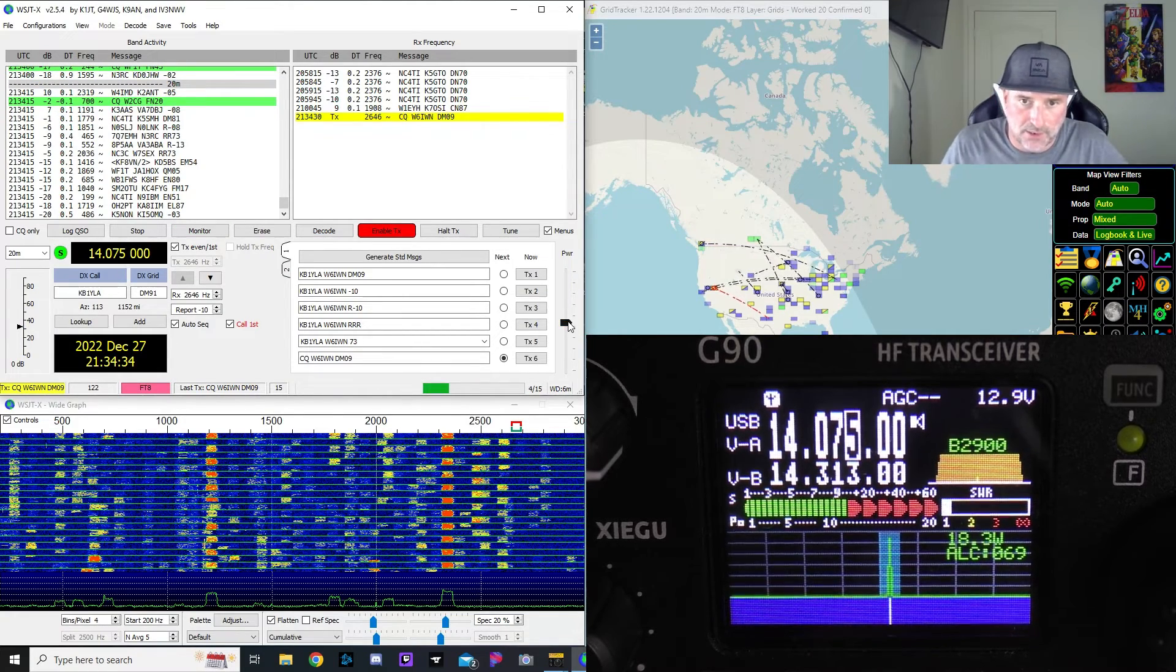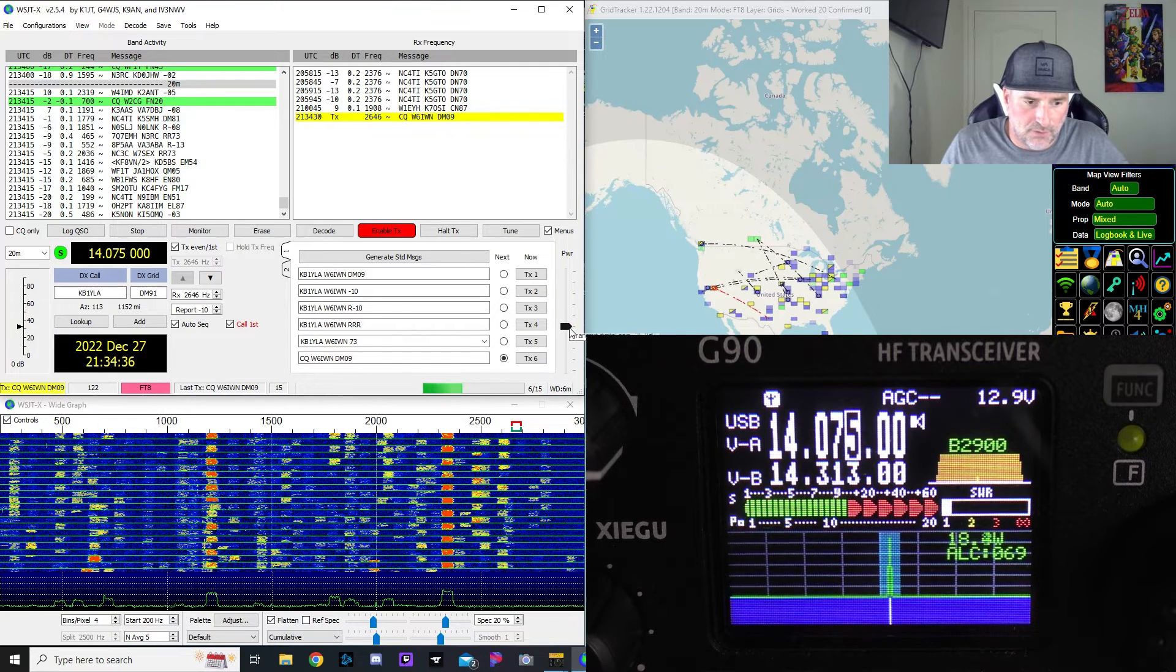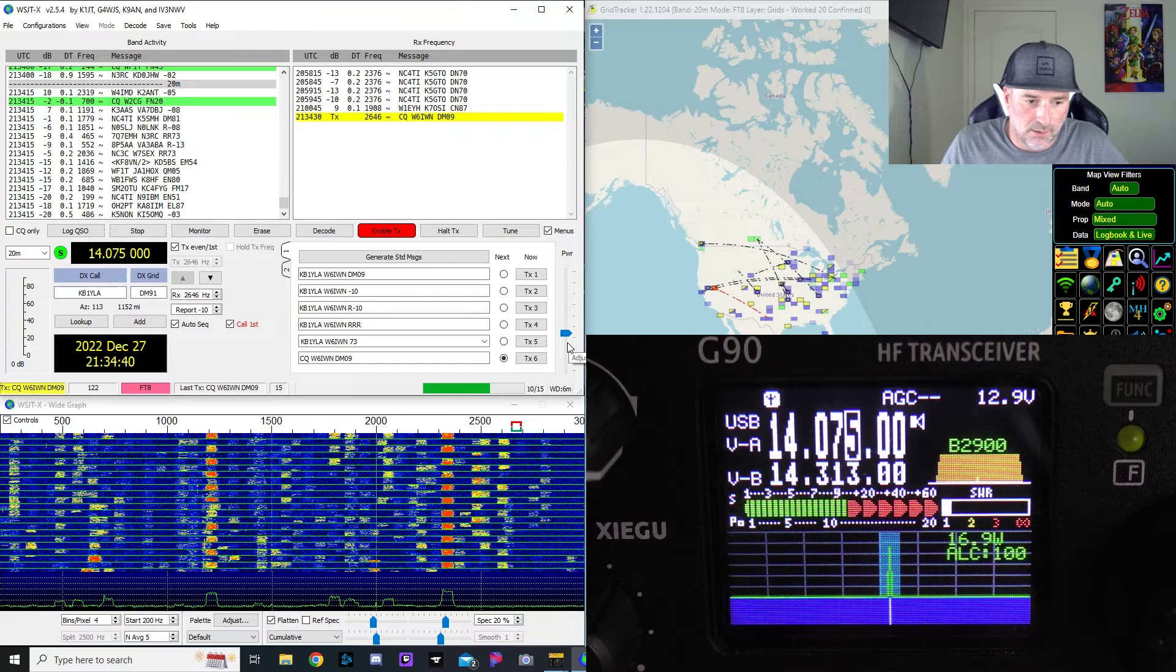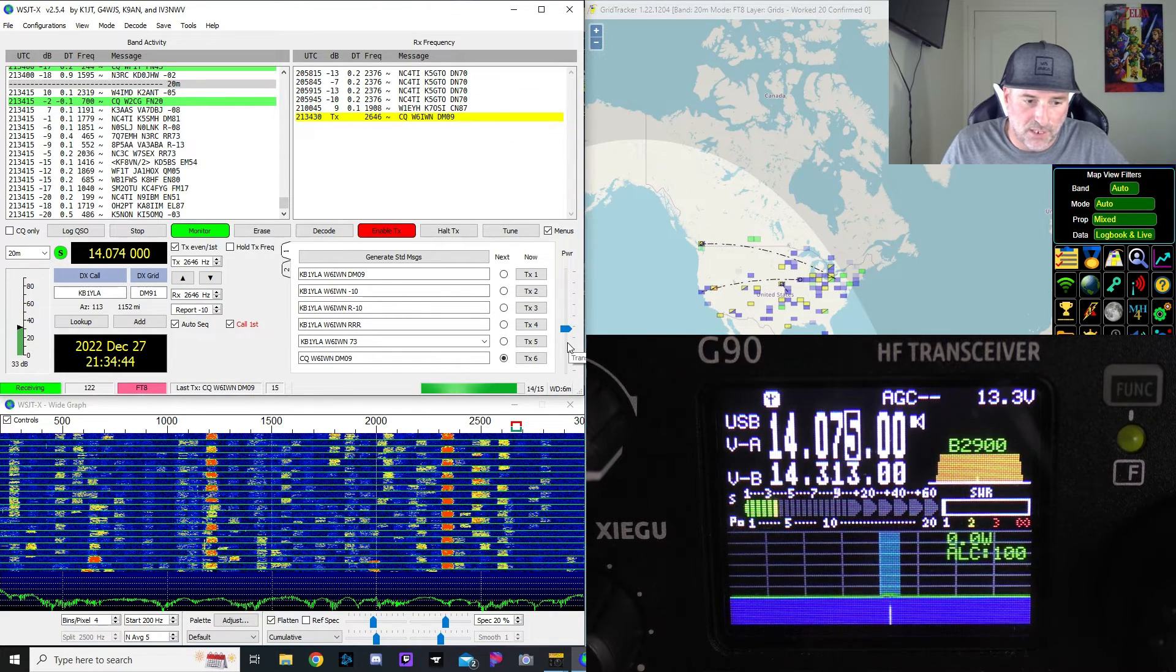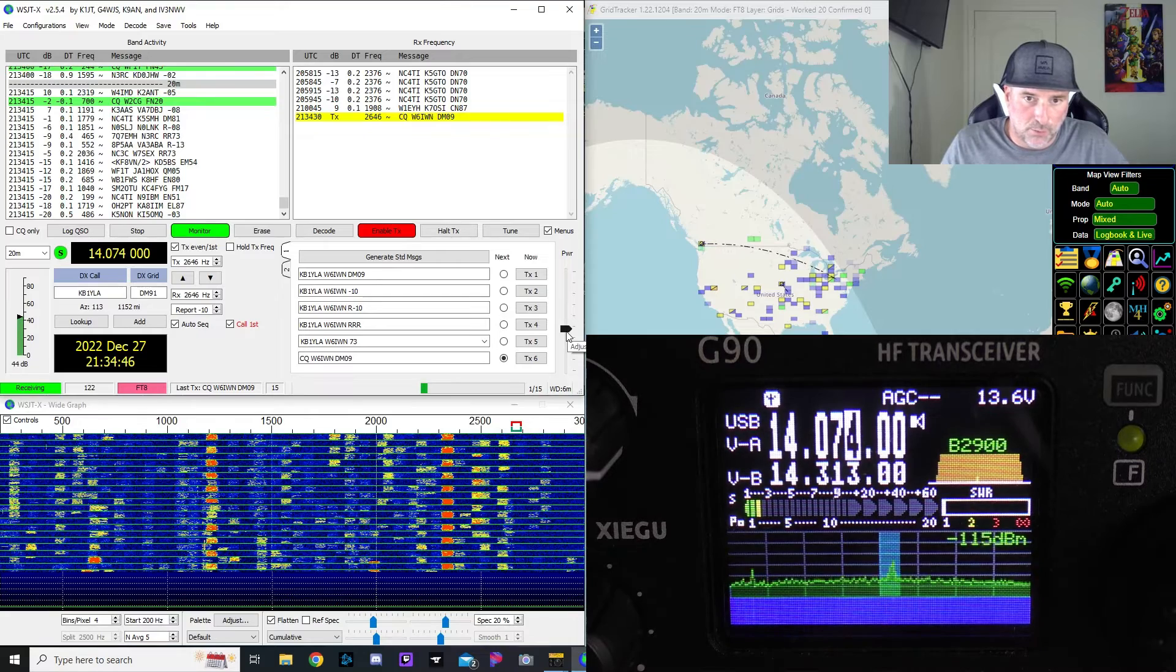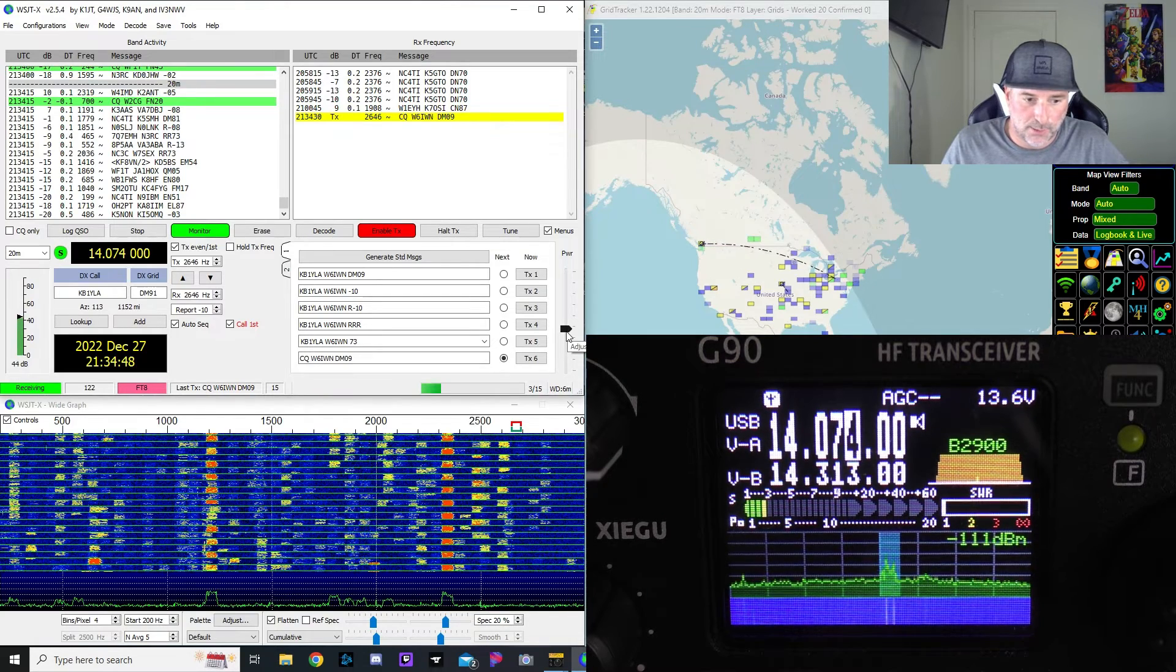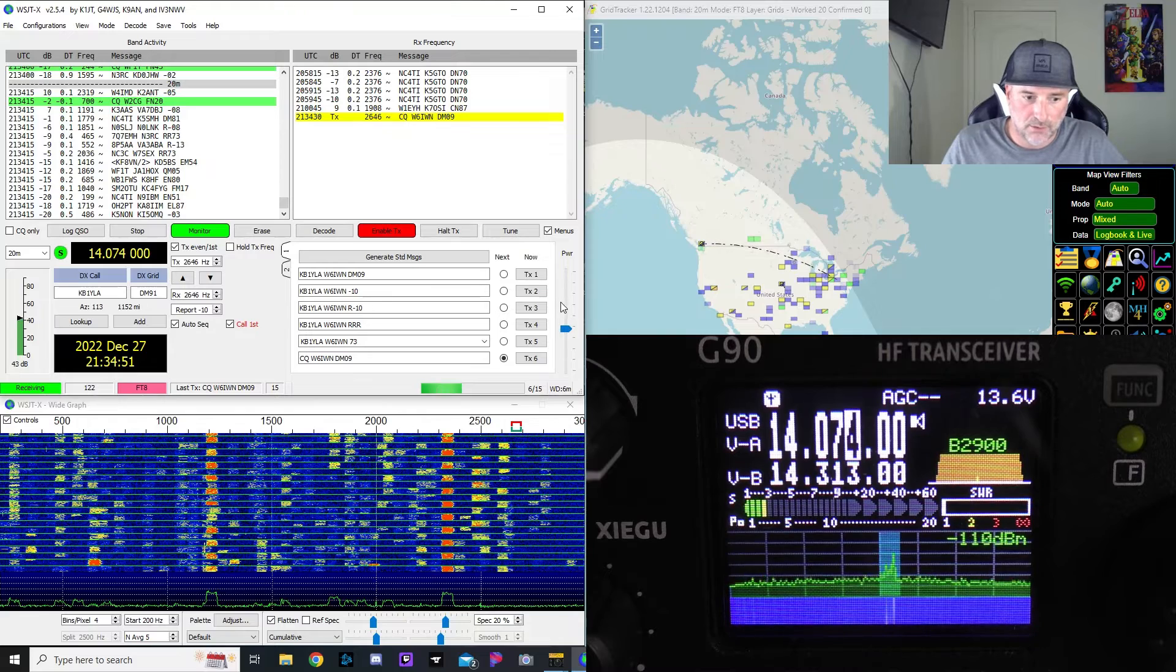Okay, see my ALC there? It's at 68. If I go down here and I start sliding this bar, okay I hit 100. I want to keep it about 95. You don't want to have it too high or you're going to clip. You want to have a nice clean signal.